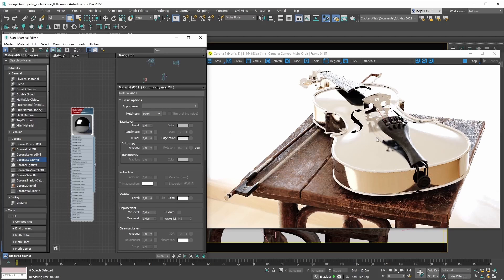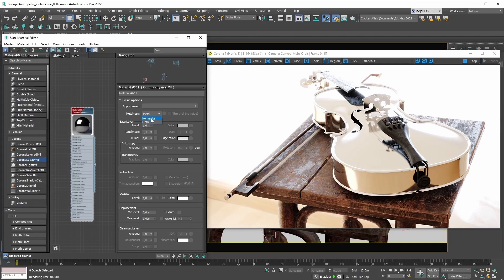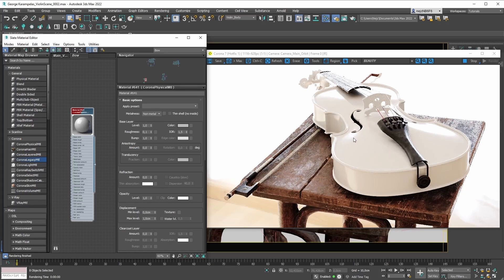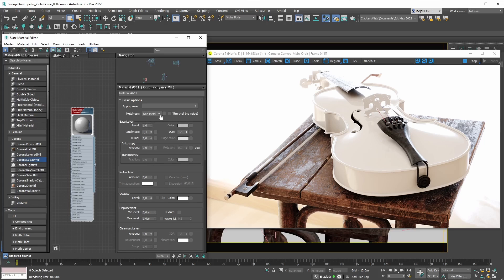And if we switch our metalness mode back to non-metal, our material looks like some sort of a non-metal material. Hopefully now you can clearly see that the metalness mode has a profound, fundamental effect on your material. Just by switching between non-metal and metal modes you get a visually different material. The non-metal mode works great for us here because we've set out to create this raw wood material for our violin body, and raw wood is a non-metal material.